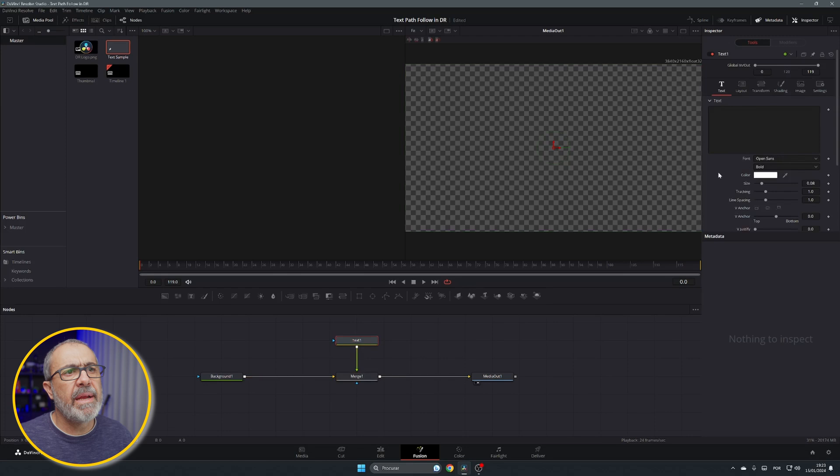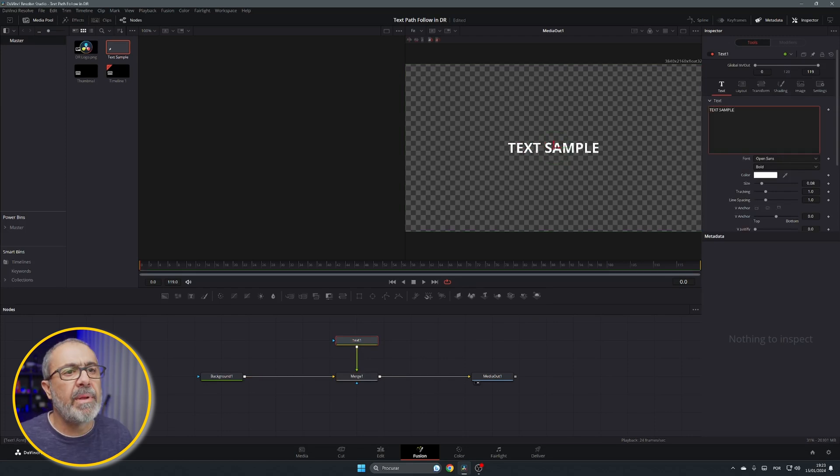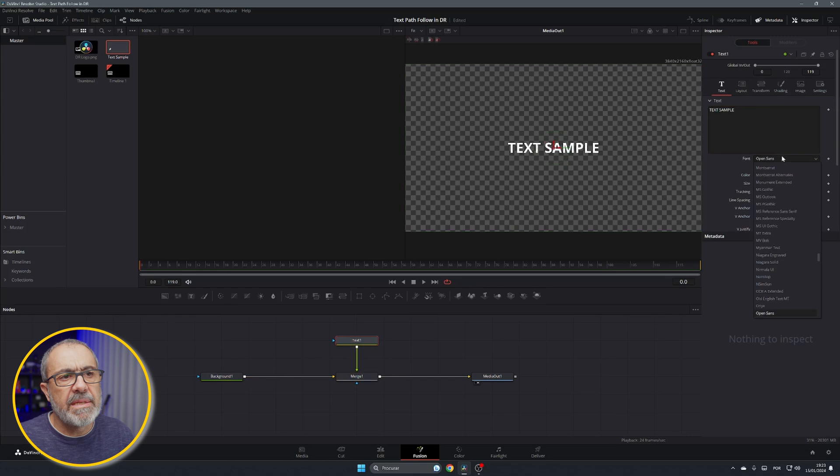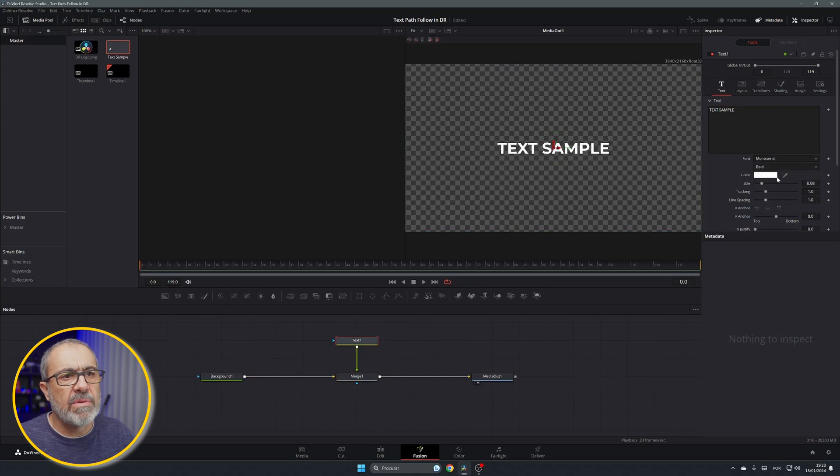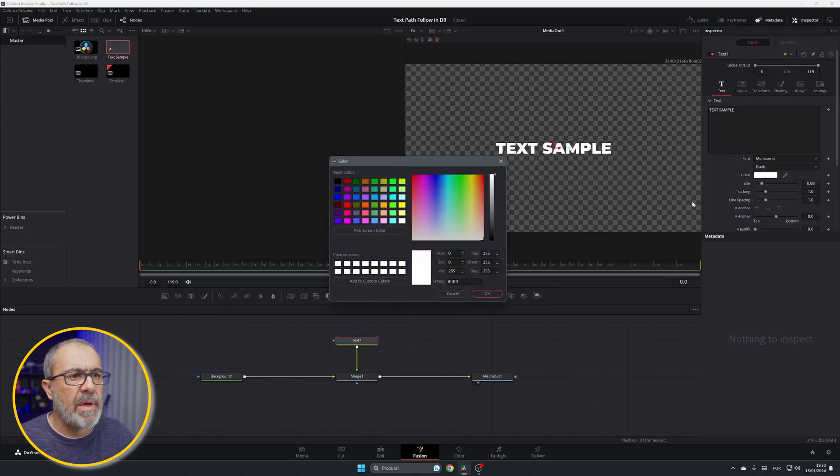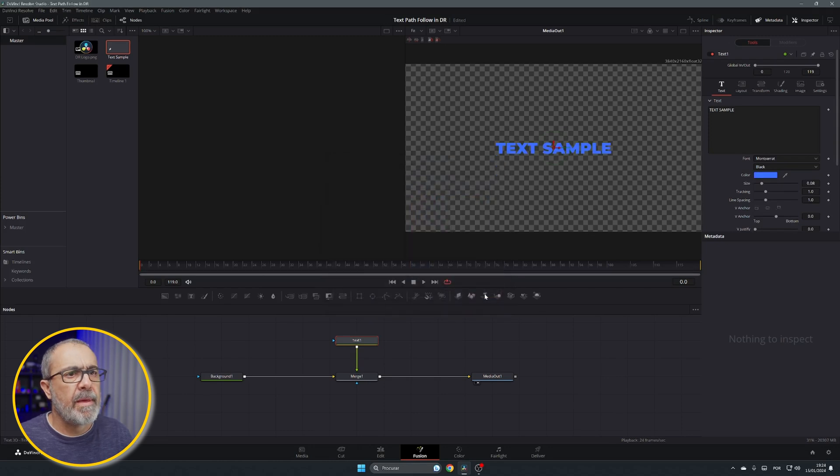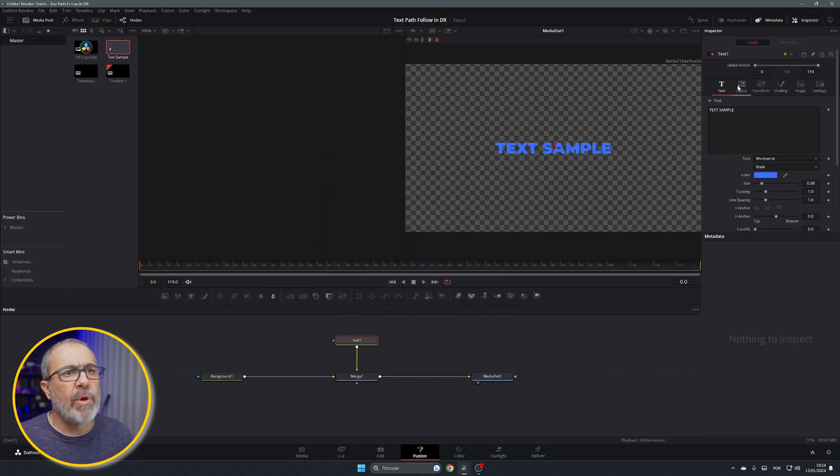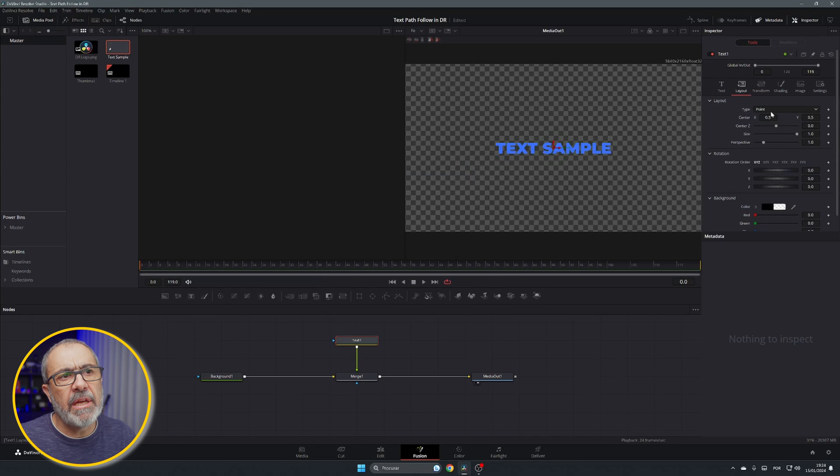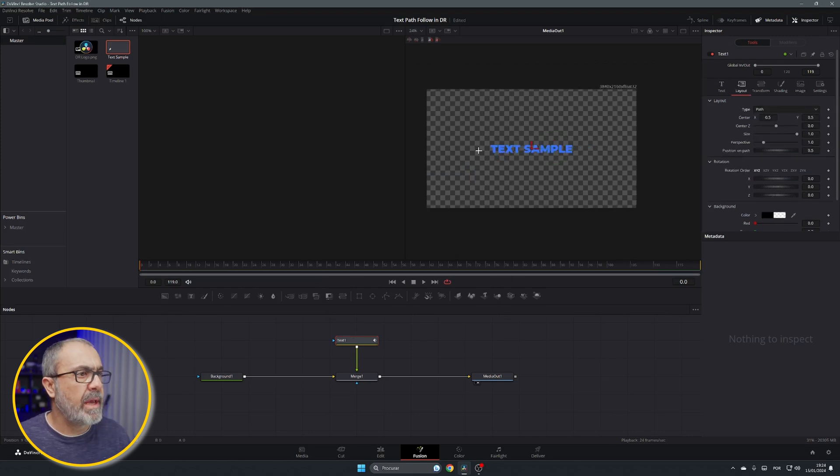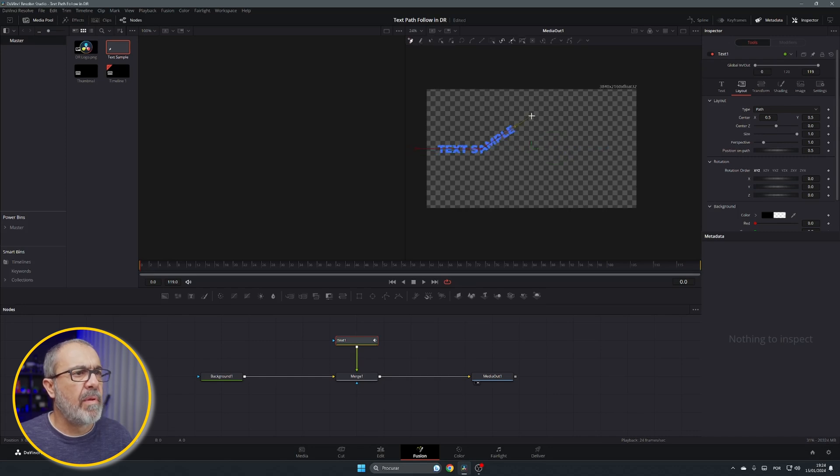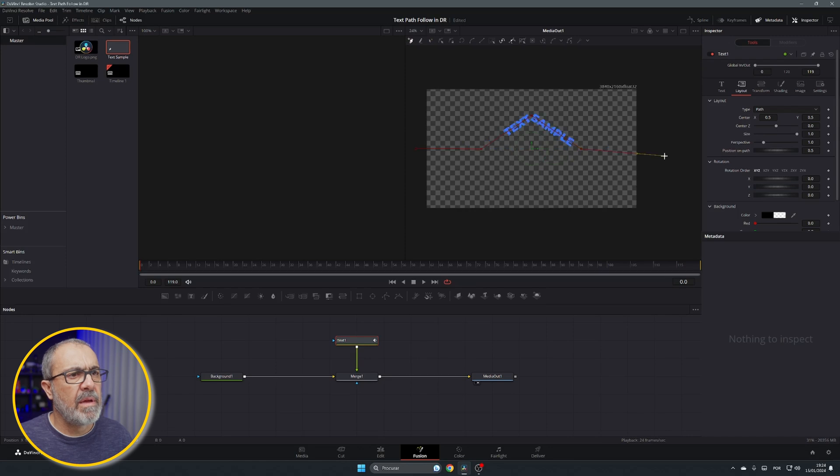Then you can do the same. Let's type text sample. Let's change also the font, the type, and the color. And now we go to the layout and do exactly the same. Select path. Now you can draw your path.